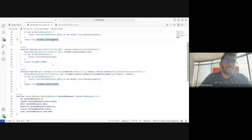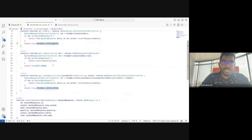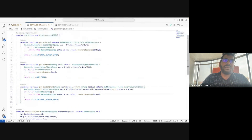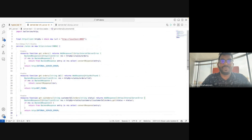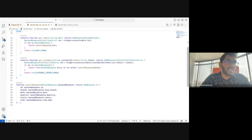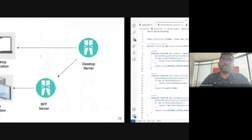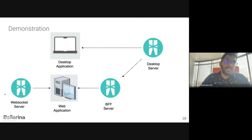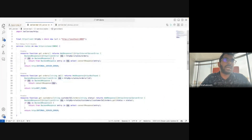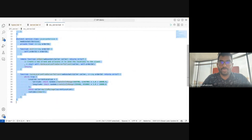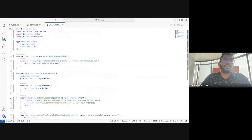Now you can see how to implement a BFF server using REST in Ballerina — it's a small number of code lines and most things were done using the visual editor — truly low-code implementation. Now I'll implement the WebSocket server as well. I'll use already-implemented code for this.